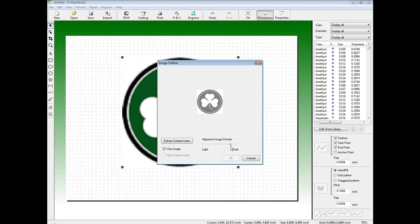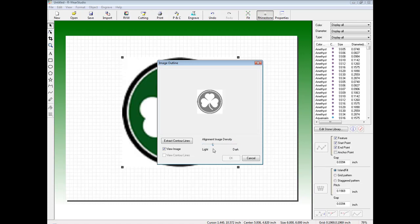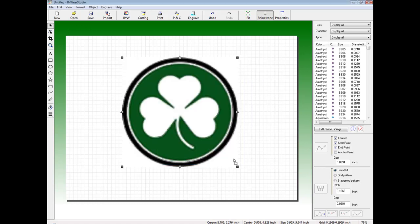If you notice, the darker we go, the less detail we have. The lighter we go, we lose the detail. So we want to adjust it just right. Once we're done, we click Extract Contour Lines to create the vectors and click OK.